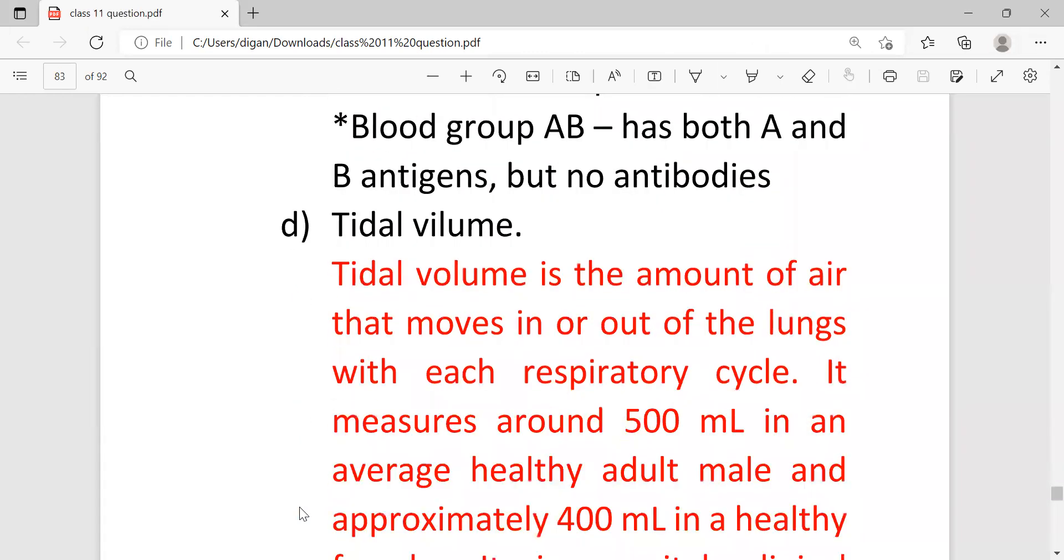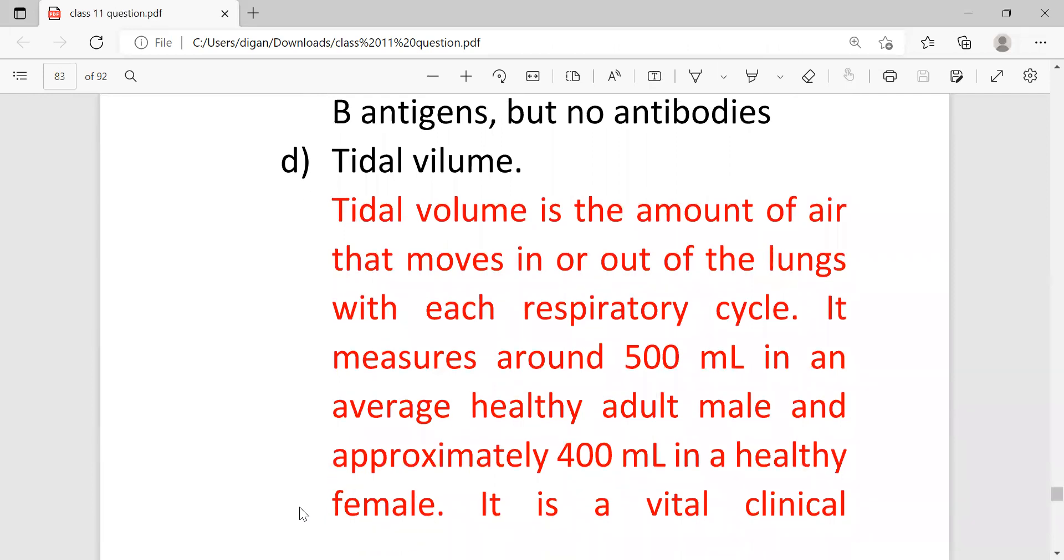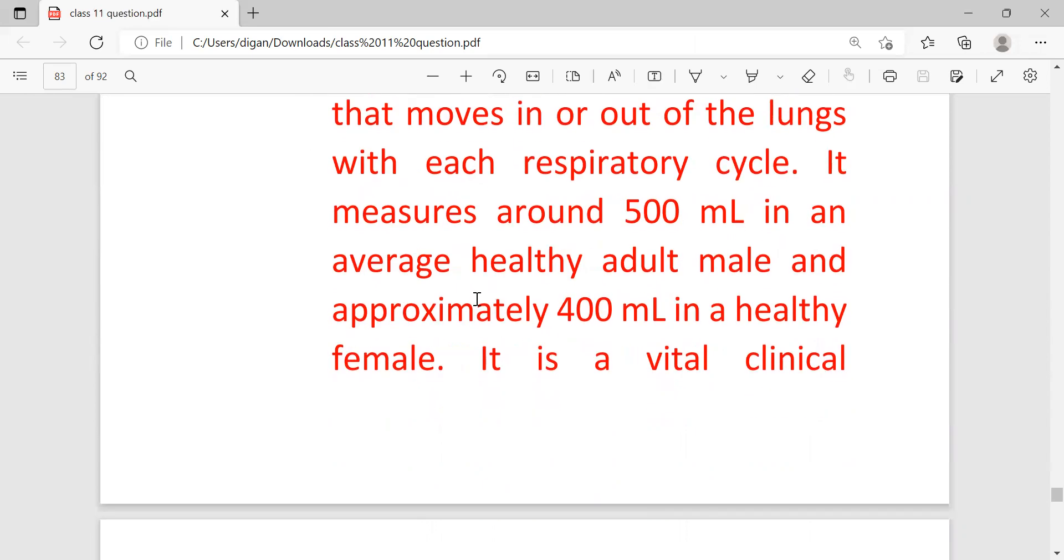The next short note is tidal volume. So this is the definition: tidal volume TV is the amount of air that moves in or out of the lungs with each respiratory cycle. If one mark you just write up to here, but since it is carrying three marks so you have to write everything.